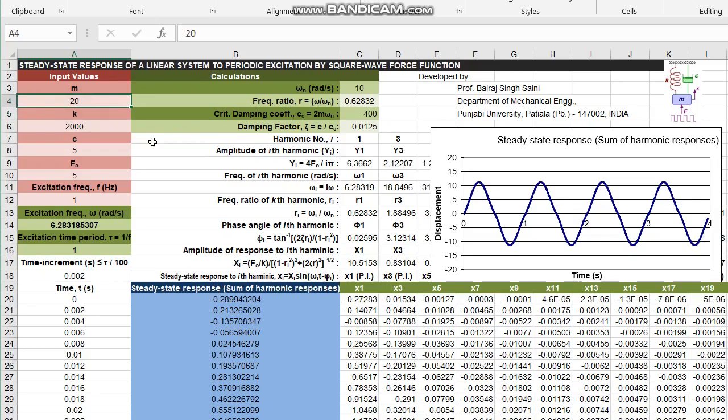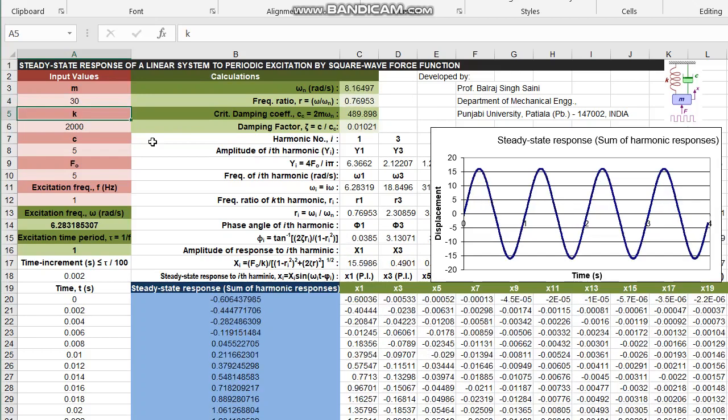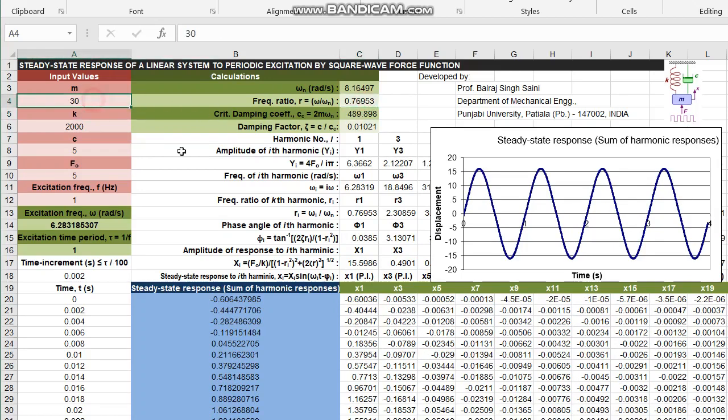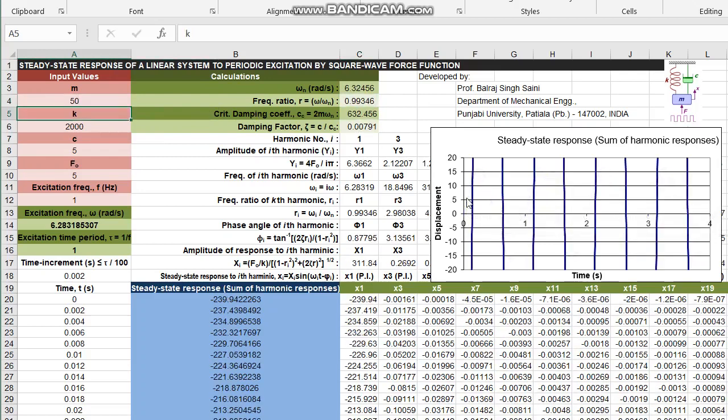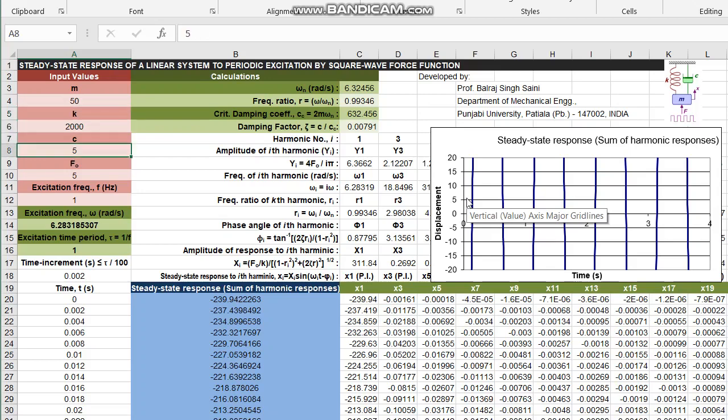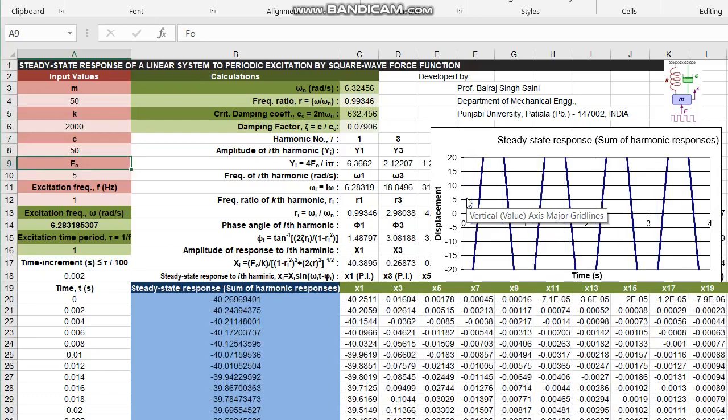If resonance will occur, you see frequency ratio is now approaching 1, the amplitude will increase. This becomes quite high because we are very close to resonant frequency. We can bring the amplitude down by increasing the damping coefficient. It will absorb energy. I make it 100. This is very high damping now.